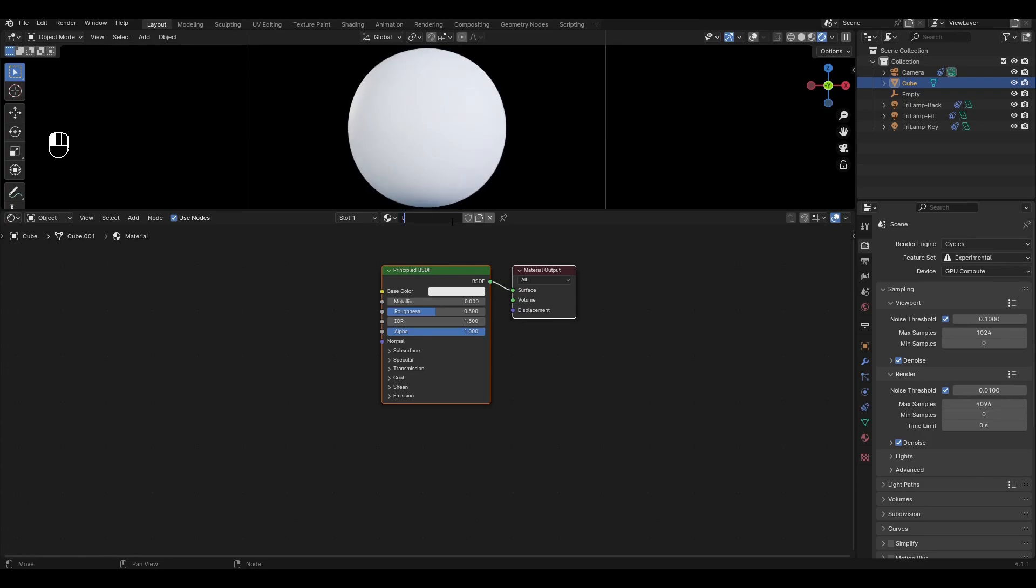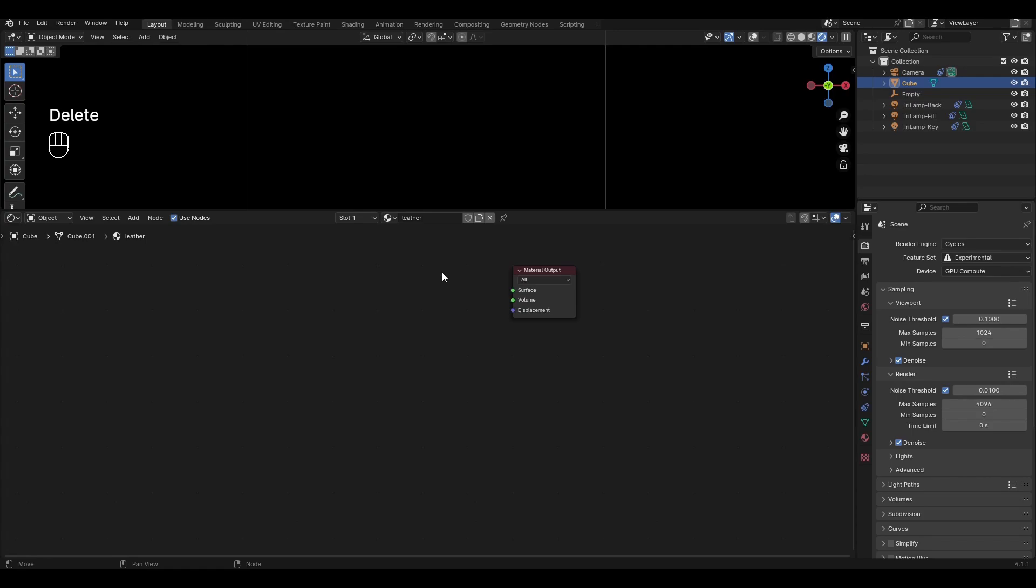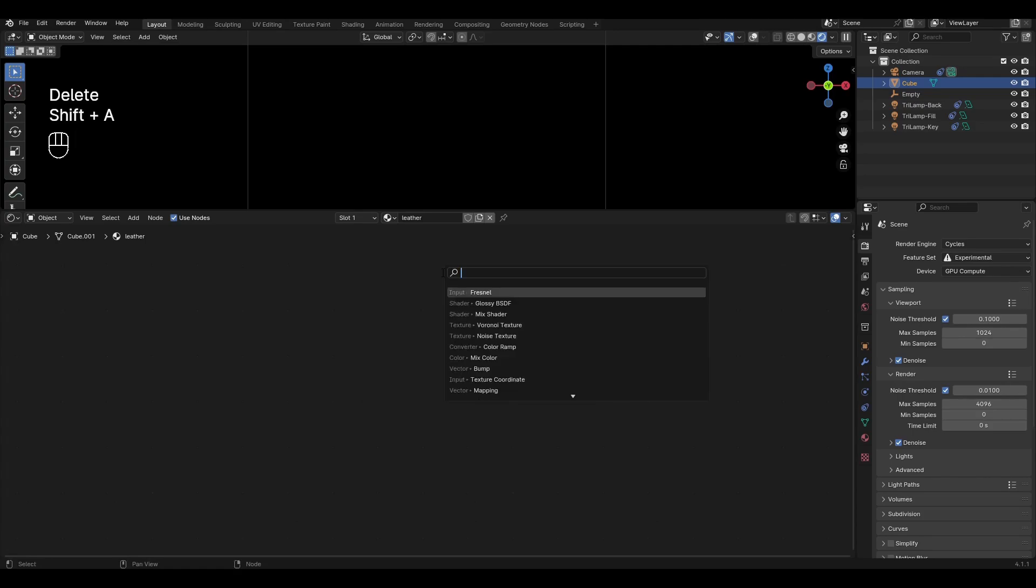Add a new material and rename it. Select Principle BSDF and delete it. Press Shift A, add Diffuse BSDF and connect it to material output.